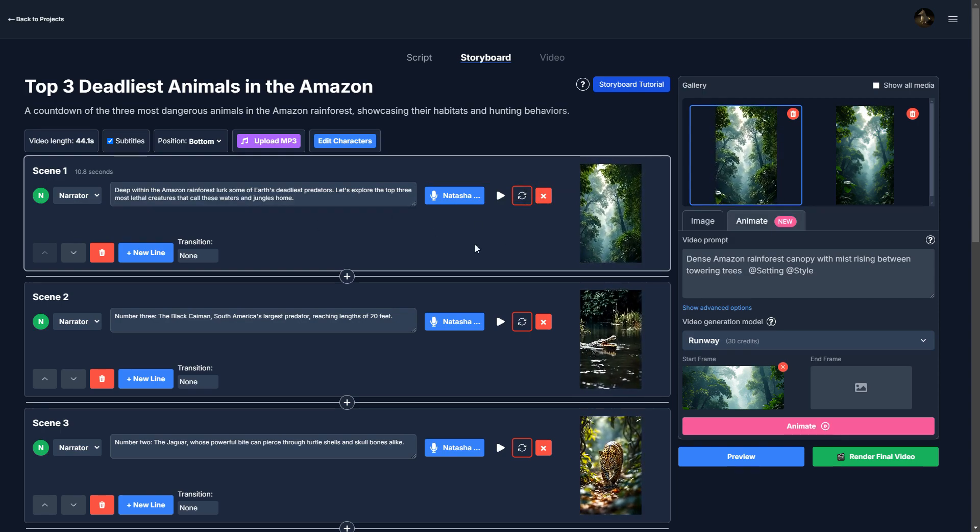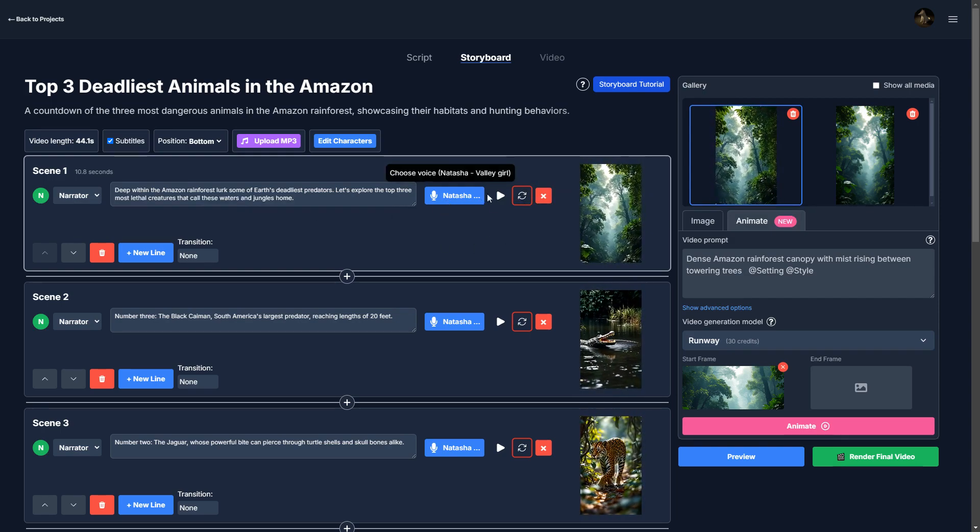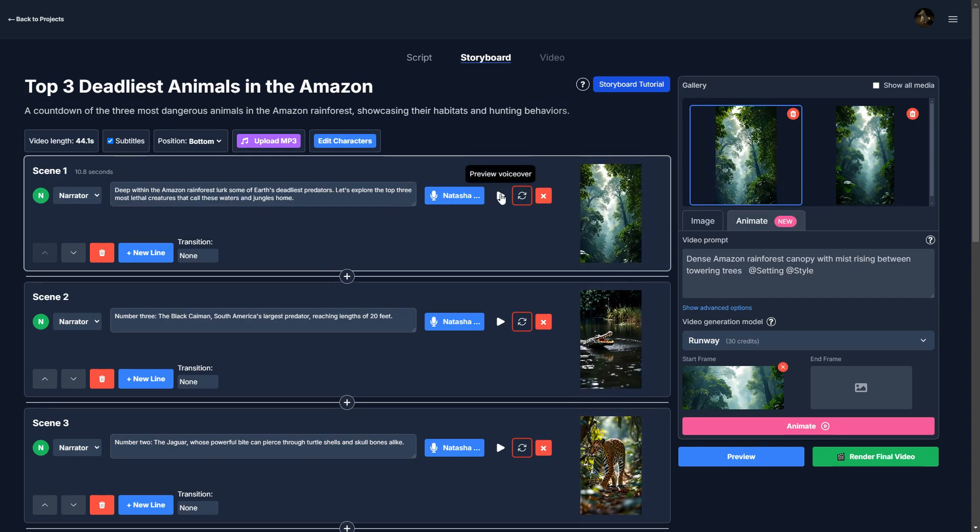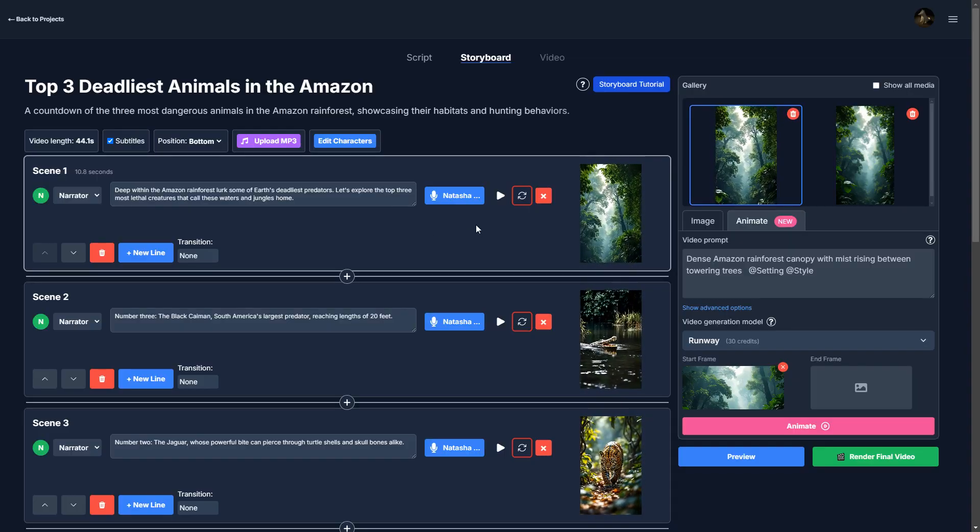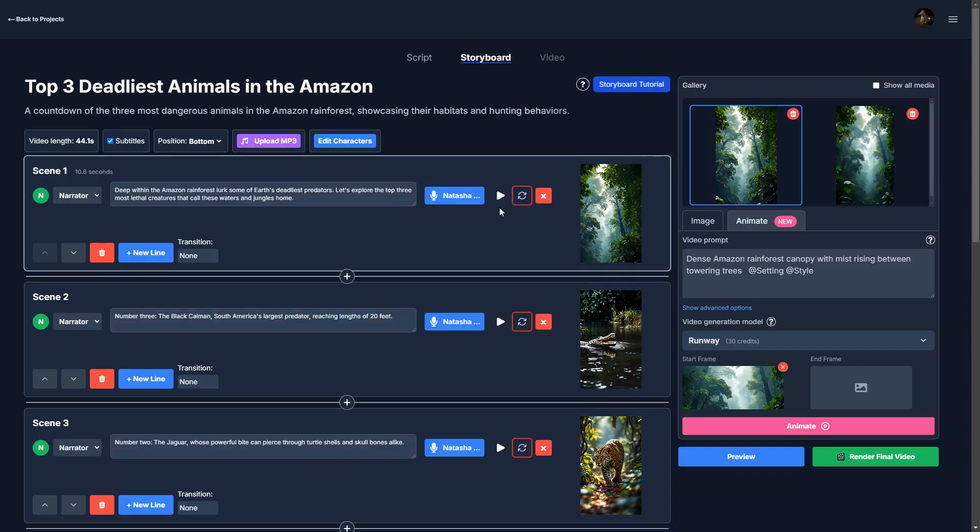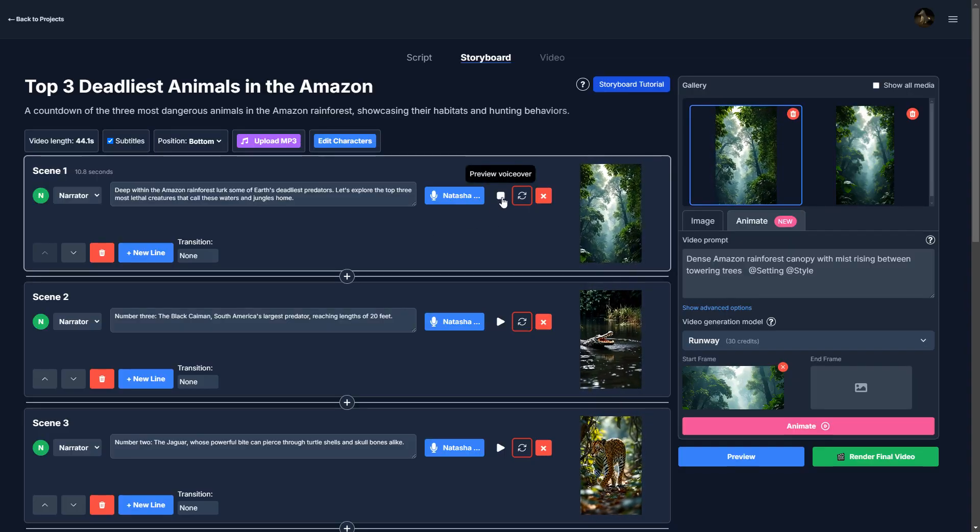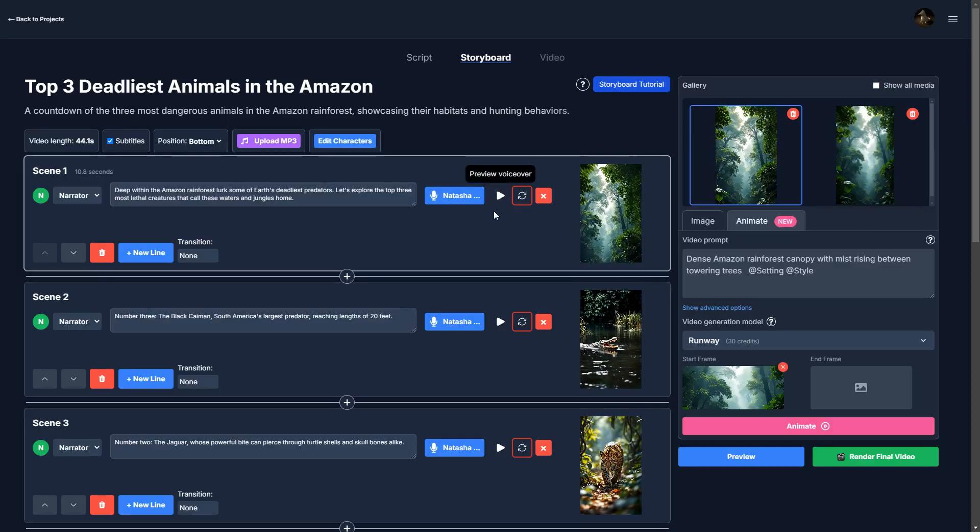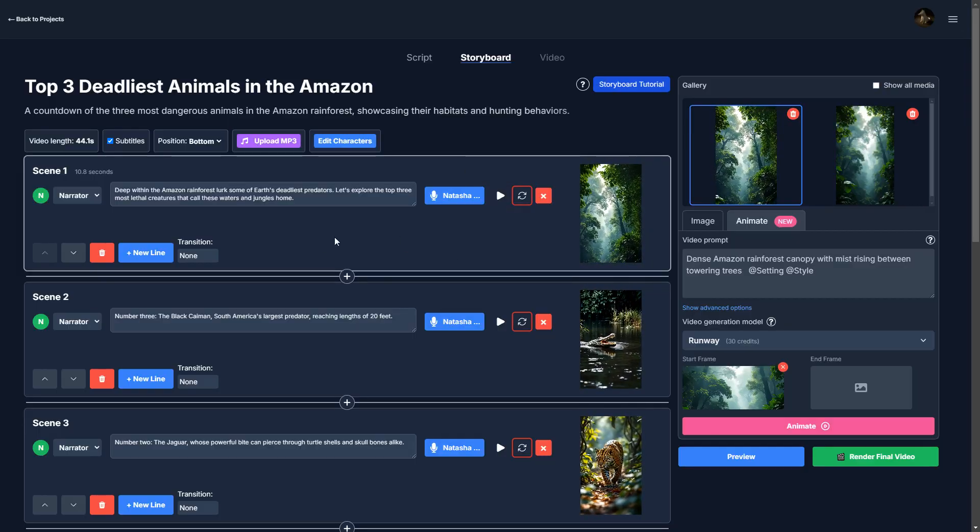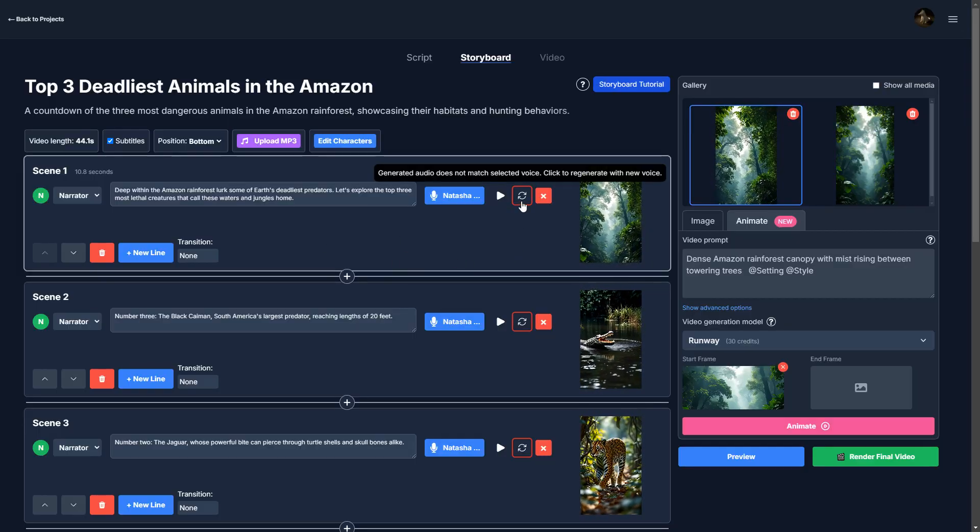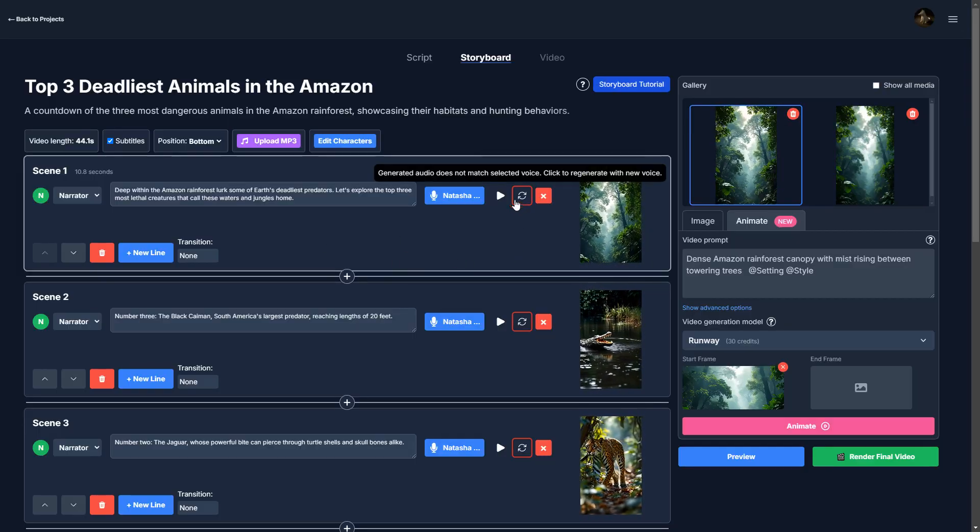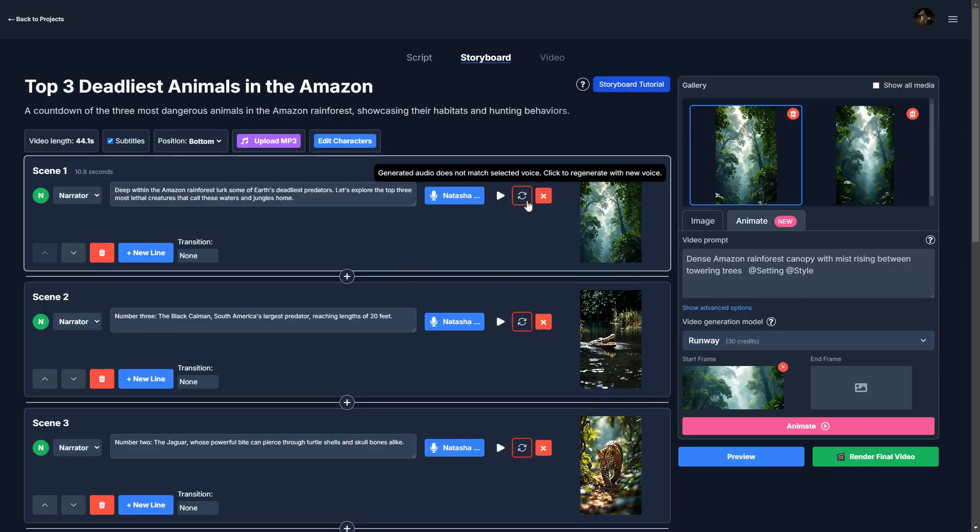So I've just selected that voice. But right now, it still hasn't applied it fully yet. Because if we play the voiceover, deep within the Amazon rainforest, it's using the old voice. So I'm going to regenerate using Natasha's voice.